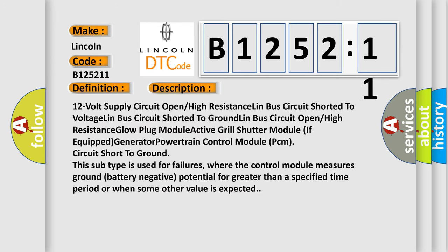And now this is a short description of this DTC code. 12V supply circuit open high resistance LIN bus circuit shorted to voltage LIN bus circuit shorted to ground LIN bus circuit open high resistance glow plug module active grill shutter module if equipped generator powertrain control module PCM circuit short to ground.